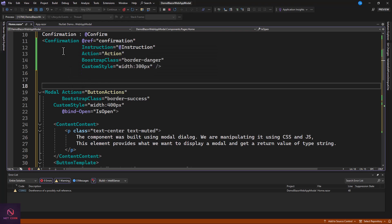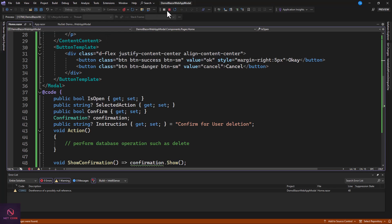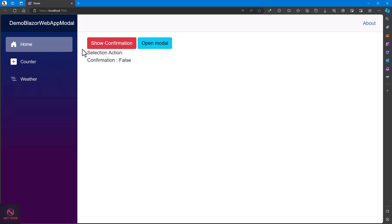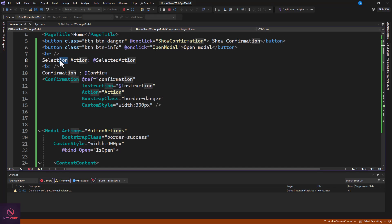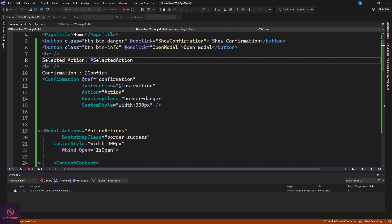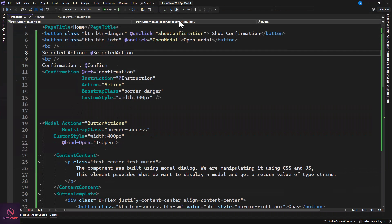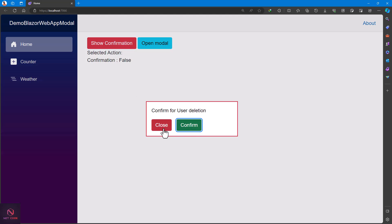Save and refresh the application. Also fix the display variable name to 'SelectedAction' to show which button was selected. Rerun and now we have both buttons: Show Confirmation and Open Modal 2. The SelectedAction label is displaying correctly.